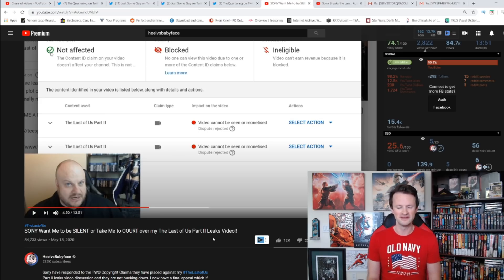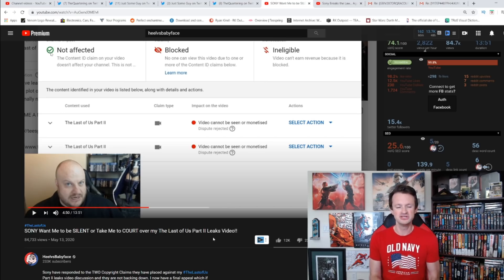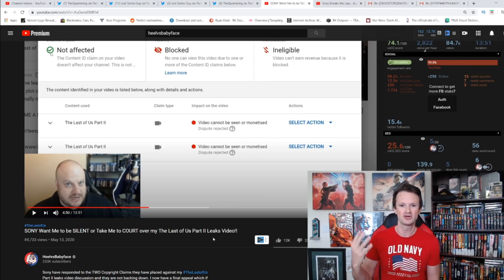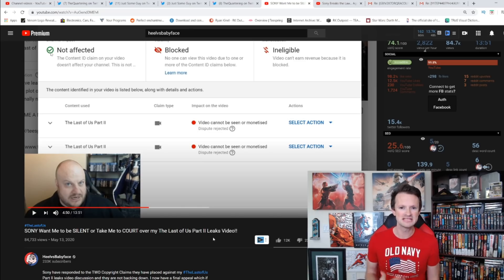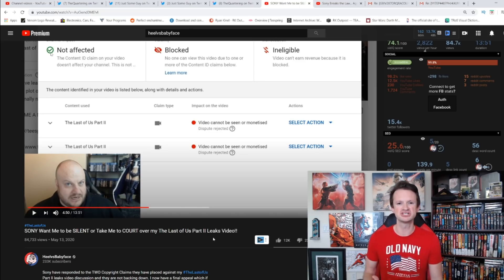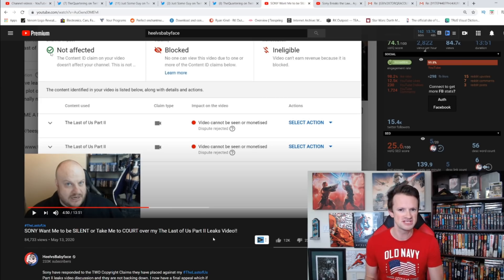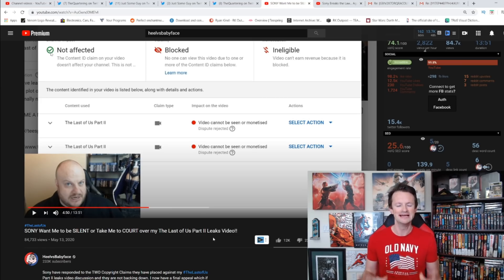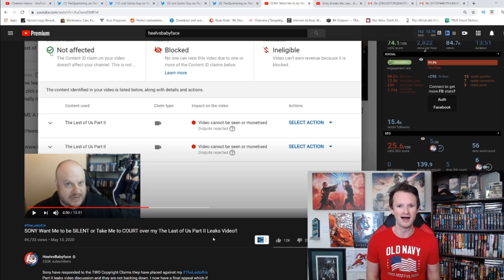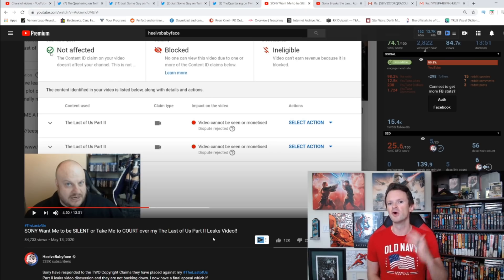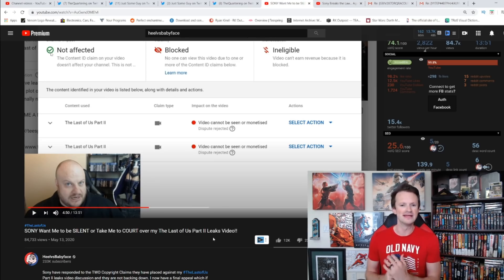But also YouTube needs to get their shit together. Clearly in both of these cases, for Asa from Heel Versus Babyface and for Just Some Guy, it is abundantly clear that Sony is abusing the system in order to delay the inevitable. They want to get this extra 30 days to respond so then they can just let the video go back up after 30 days and suffer very little ramifications from it.